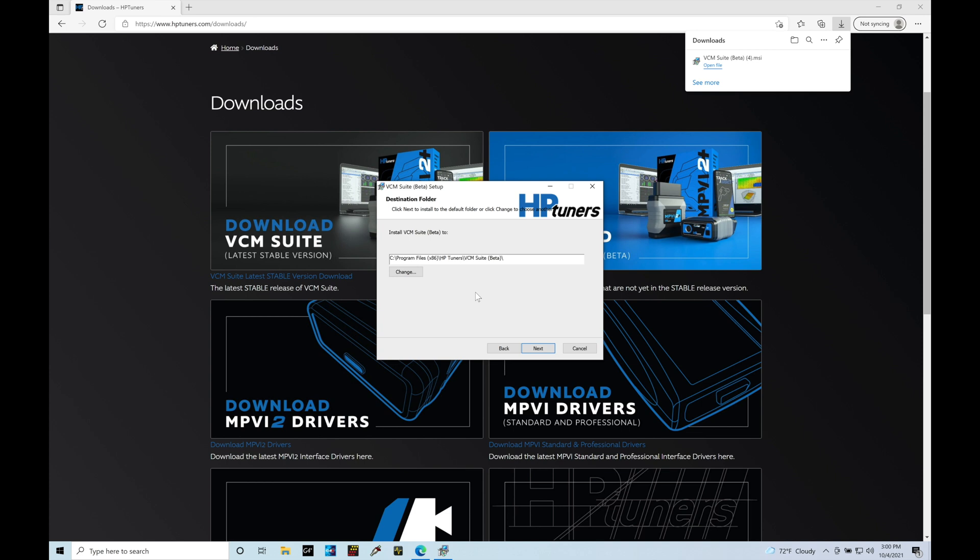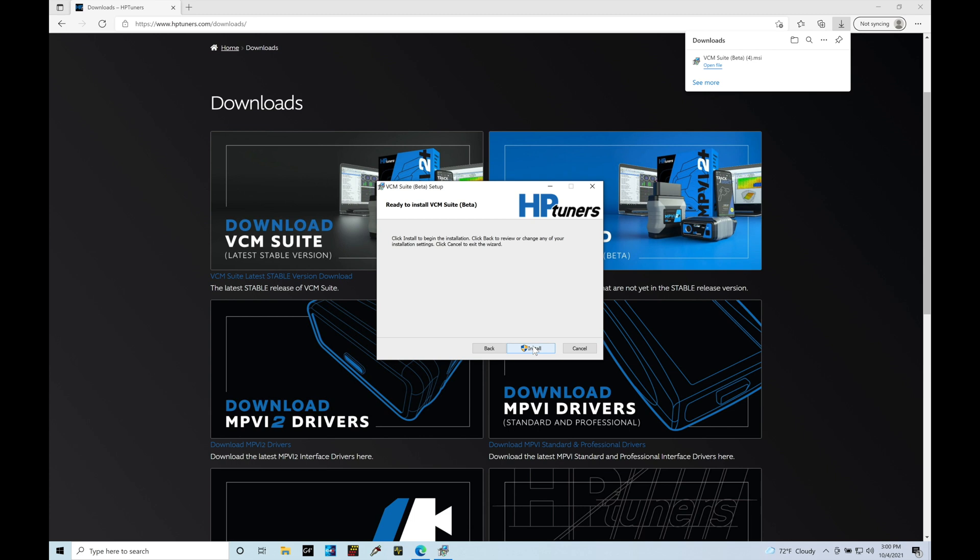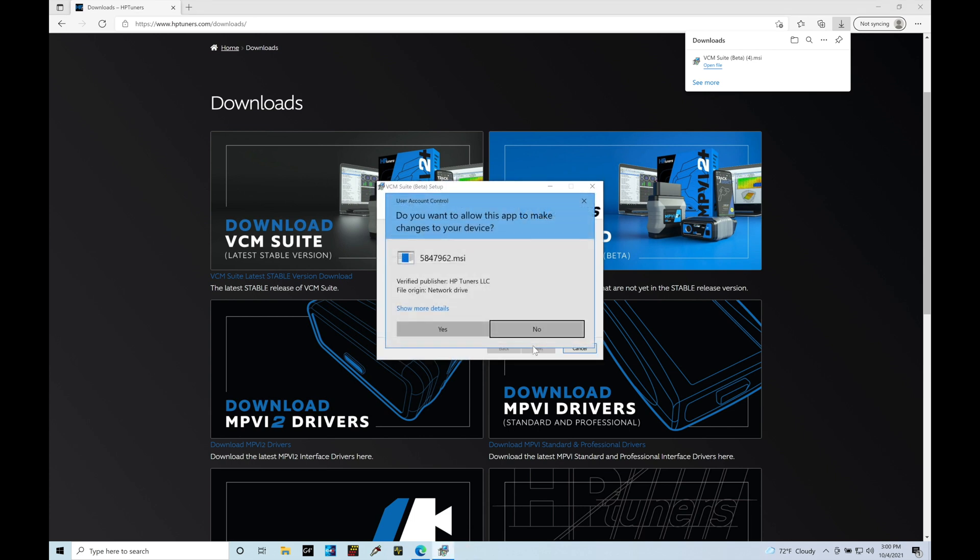And then we can see where it's going to be installing the actual folder for the VCM suite. So we can see here it's C drive, program files, x86, HP tuners, VCM suite beta. It's important we note this, we're going to have to jump into this location to create shortcut links so we can actually access the editor and scanner software very easily. I'll talk about that here in just one second. Let's go in here and click next. And let's go ahead and do the install.